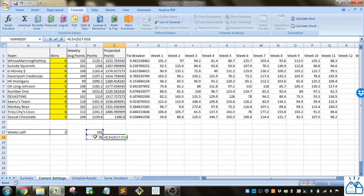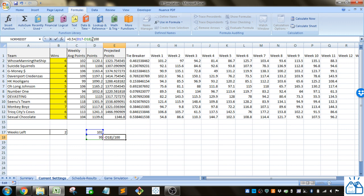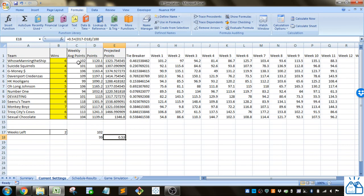For every point that you're projected to score over your opponent you get one percentage point over 50%. So you can see we got 53% chance between these two teams. For this one it would be 51 to 49 and so on.